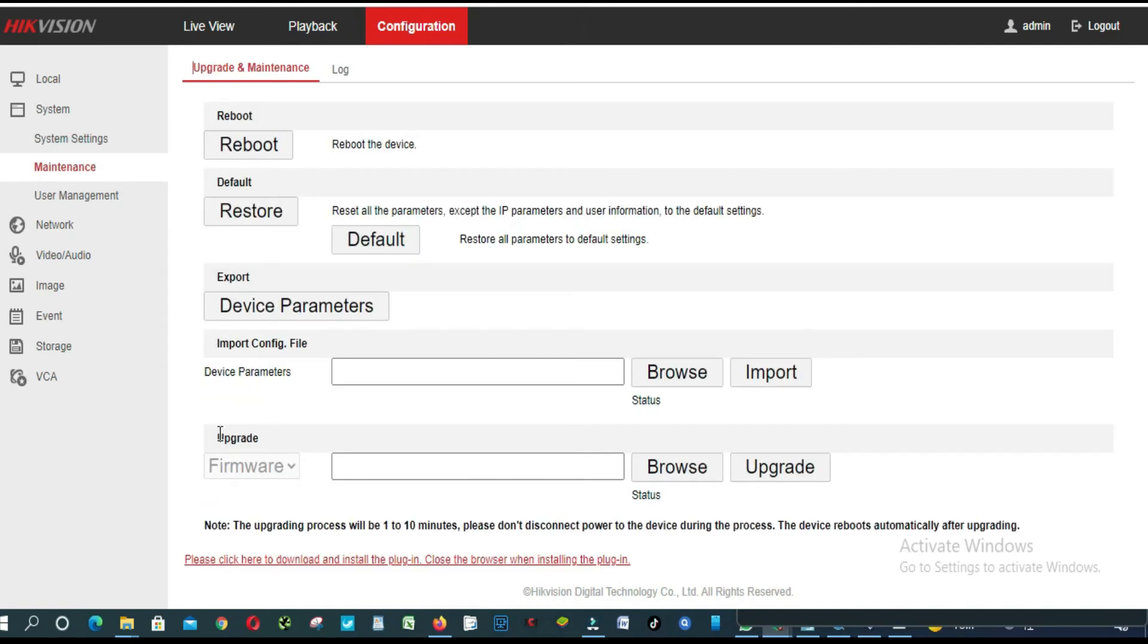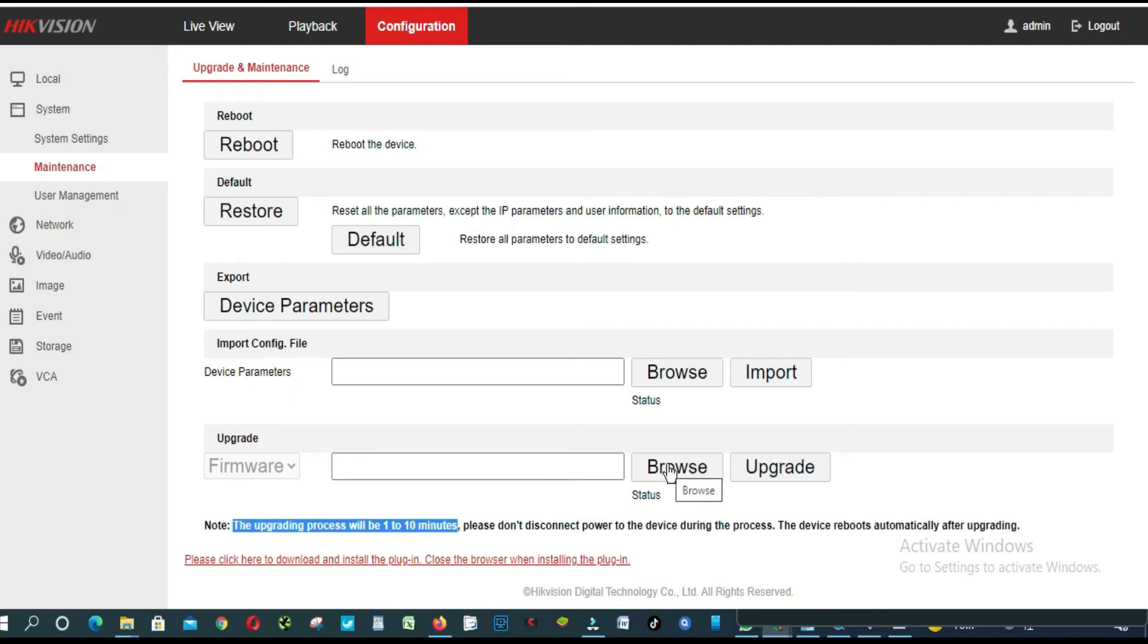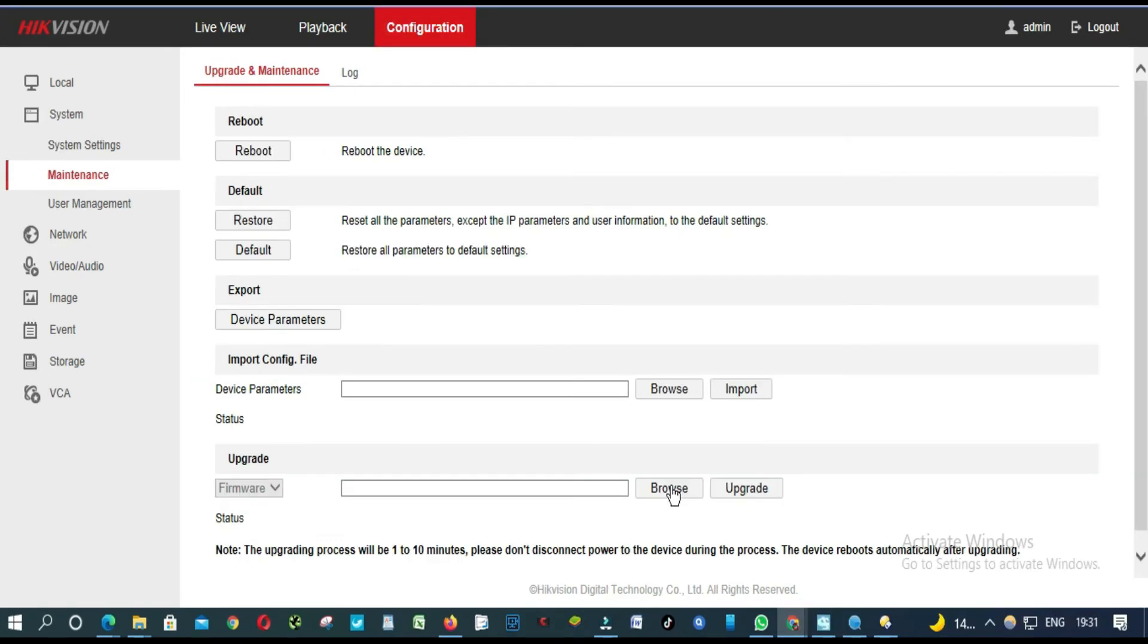So as you can see here, Firmware. The upgrading process will be 1 to 10 minutes. Now you click browse. If you are having a problem to browse here, you must install the web complement of Hikvision.